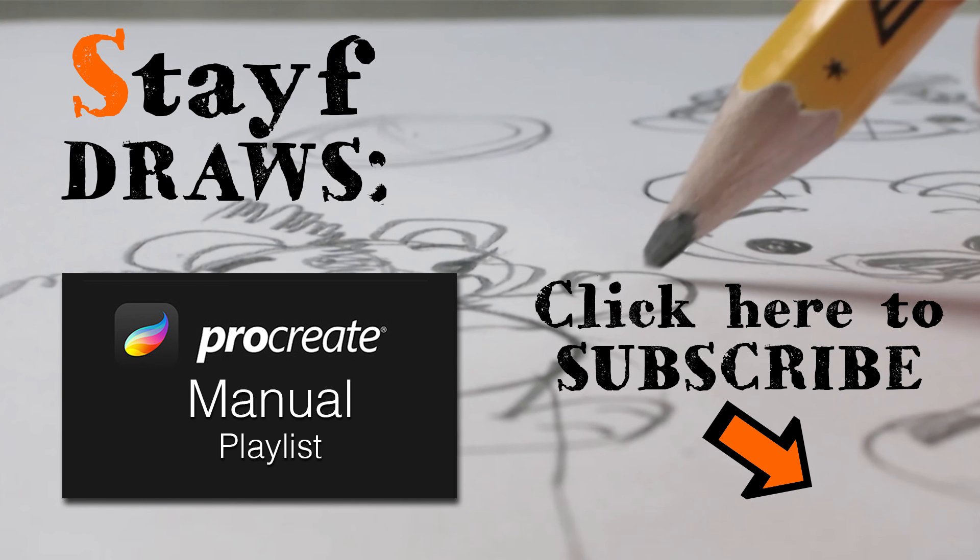If you want to know more about Procreate just visit my playlist. The playlist has all the topics about Procreate.